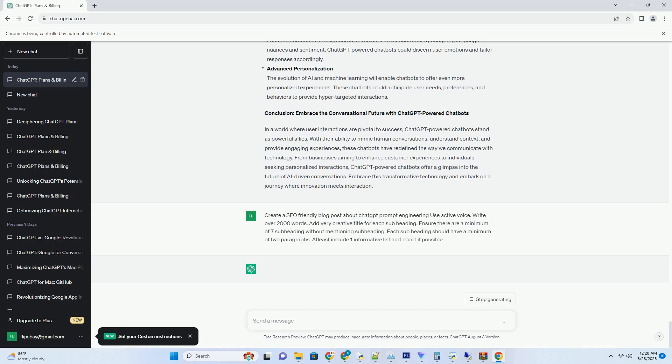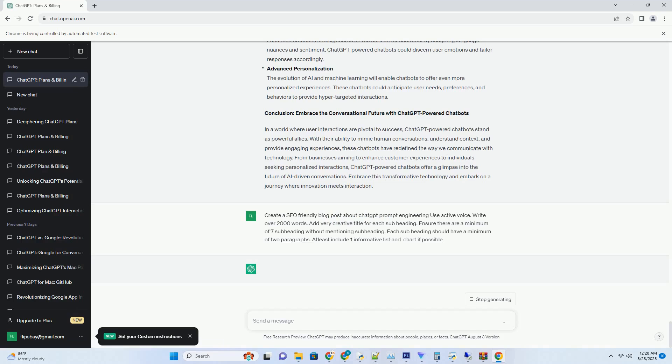Lead Generation and Qualification. In the realm of marketing, chatbots are proving to be exceptional lead generation tools. By engaging users in meaningful conversations, these chatbots can gather valuable information and qualify leads based on user intent and preferences. This targeted approach streamlines the sales process and ensures that sales teams focus on high-potential leads.